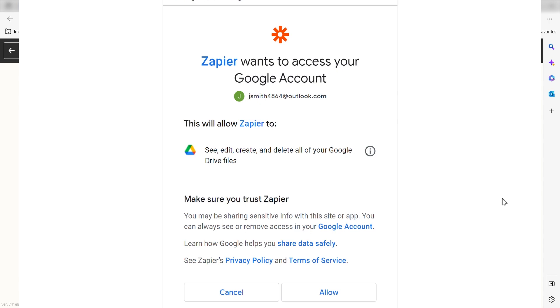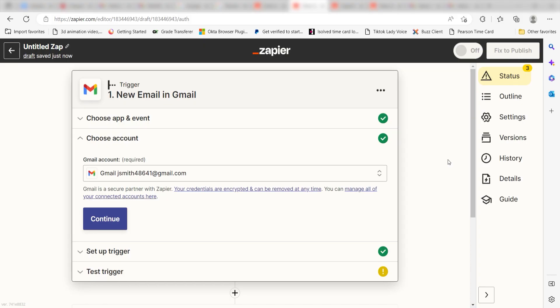Don't worry, it's totally safe because Zapier uses industry standards for encryption when connecting with each of your apps. I'll put a link to Zapier security and trust page in the description as well.